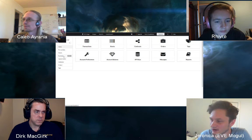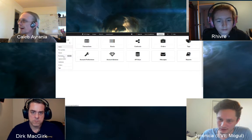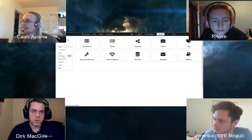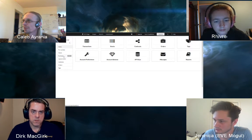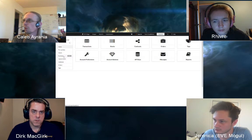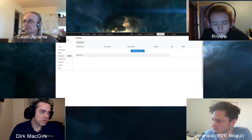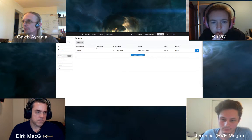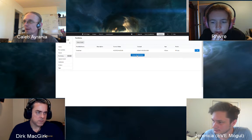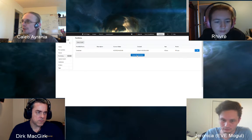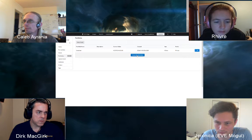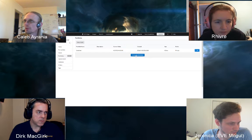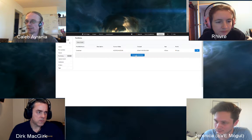Jeronica plans to expand the portfolio system quite a bit. He demonstrates it live: you can create as many portfolio containers as you like, with some limits depending on your subscription tier. He creates a fresh demo portfolio so viewers can see exactly how the feature works.